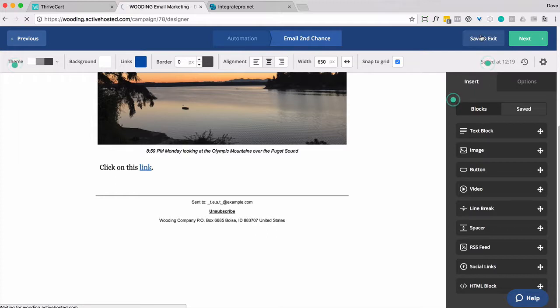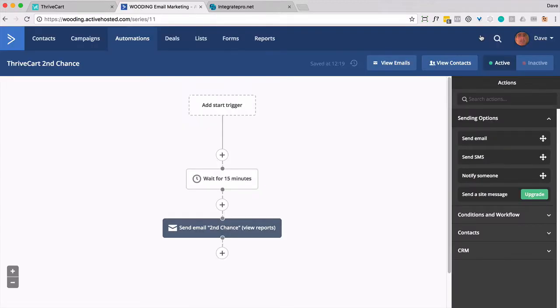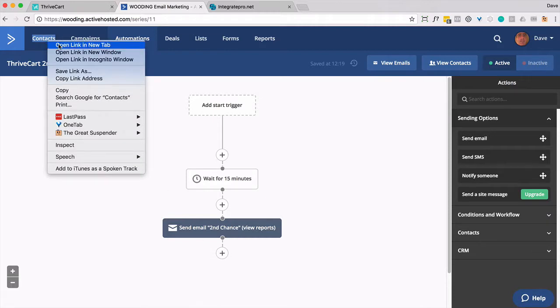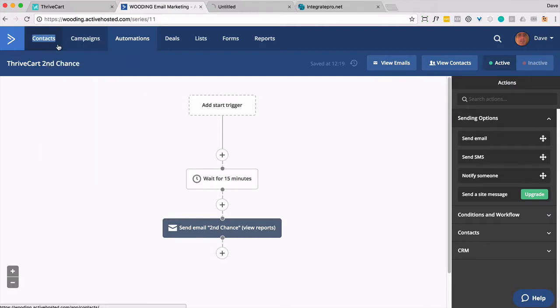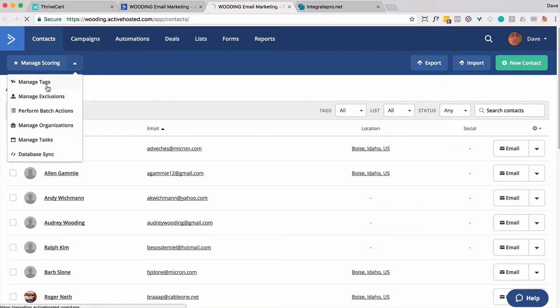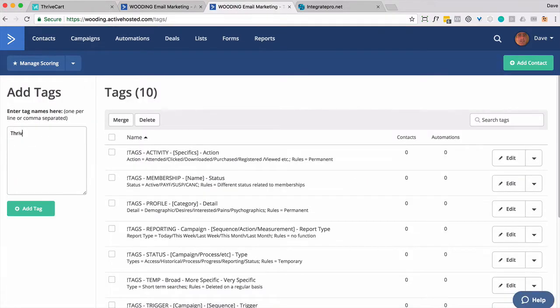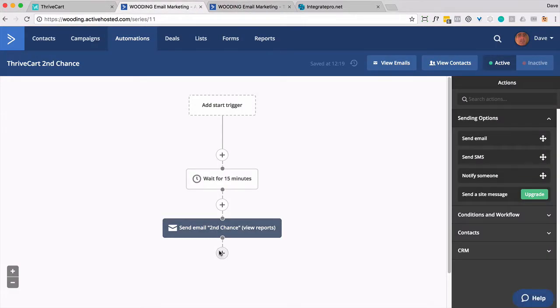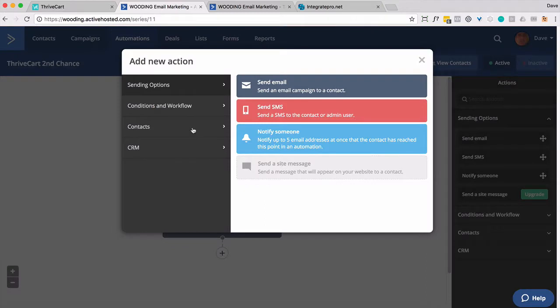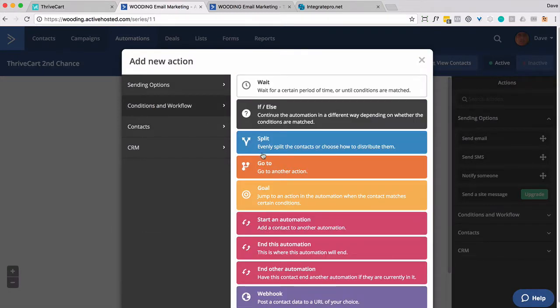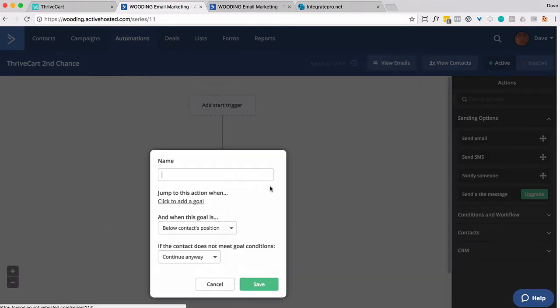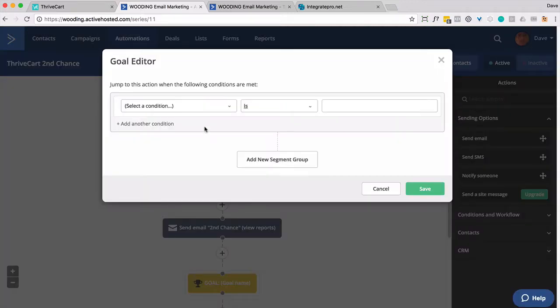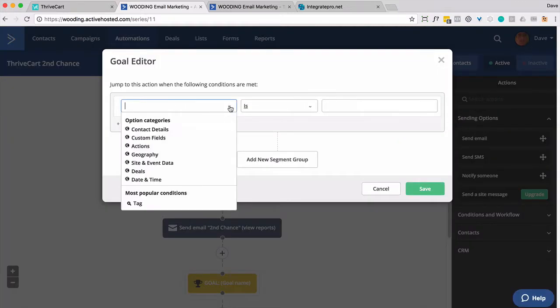So I'm going to go ahead and save and exit that one. So that's the second chance email. And then we're going to set a goal. And you know what, let's do this. So it's called ThriveCart Second Chance. And we want the goal to be when that tag is applied.